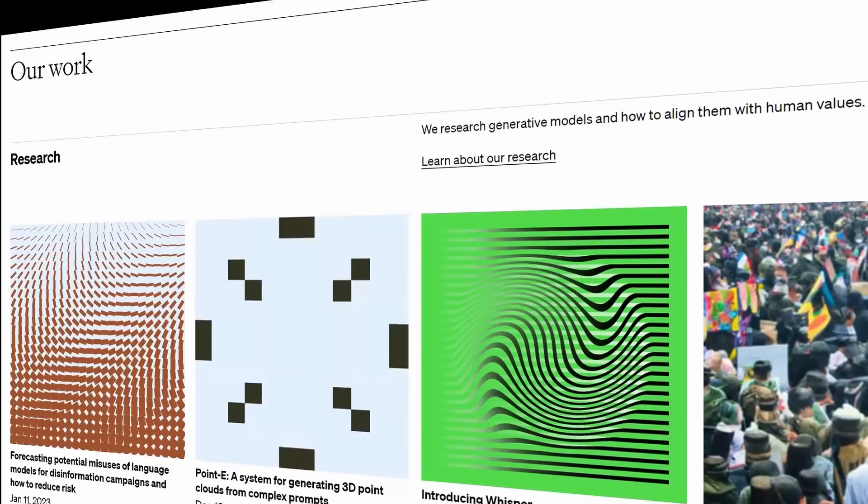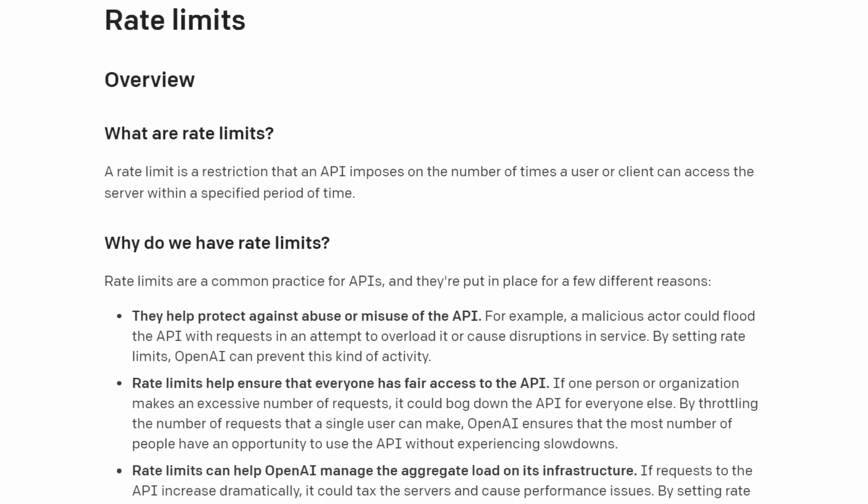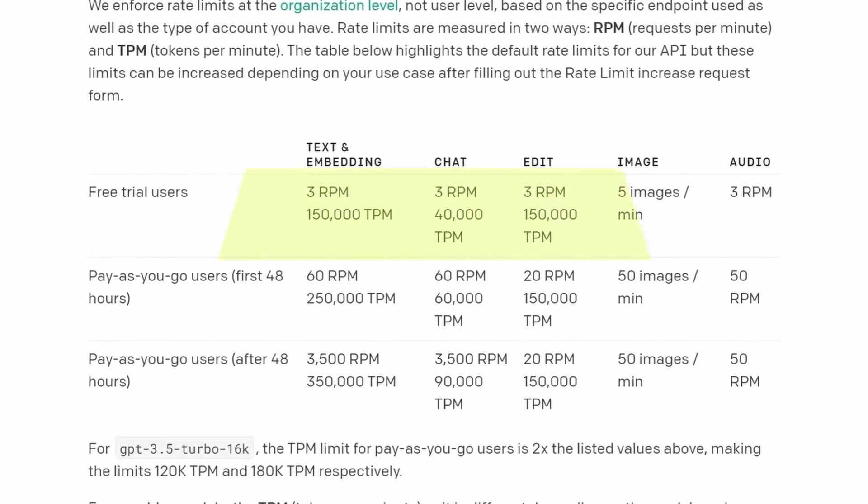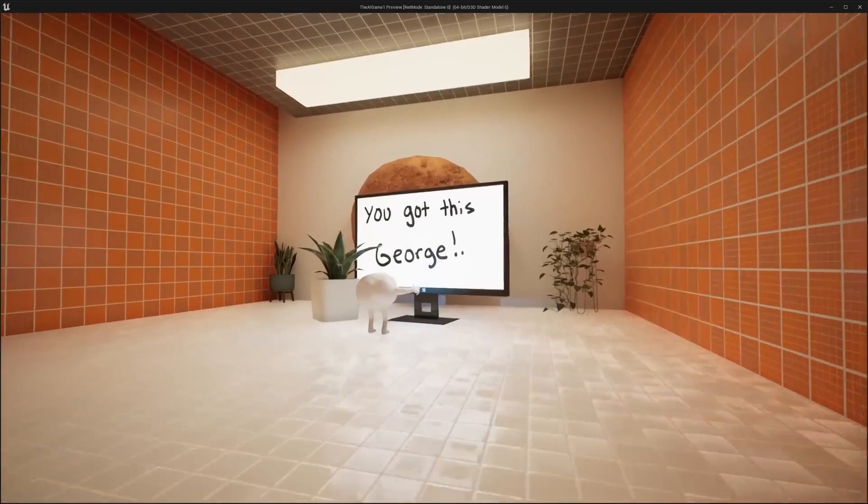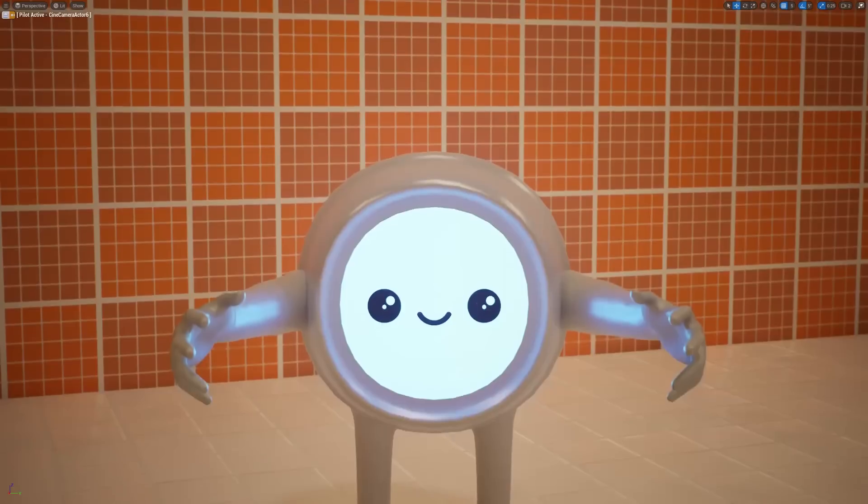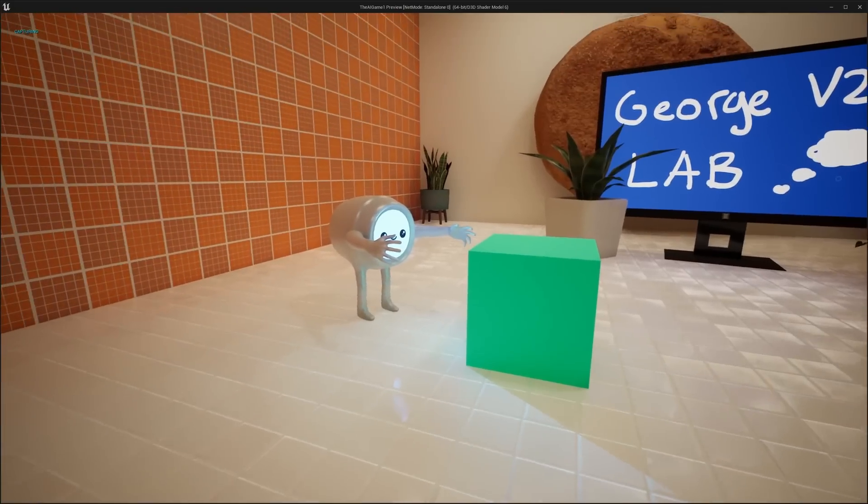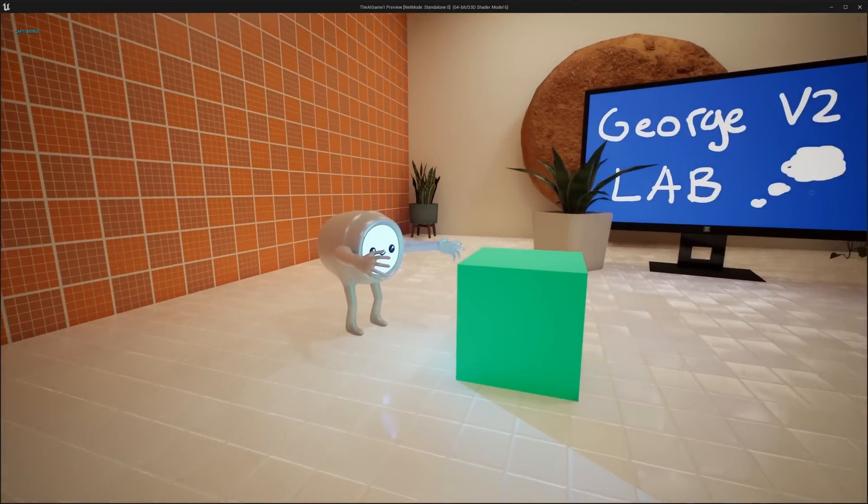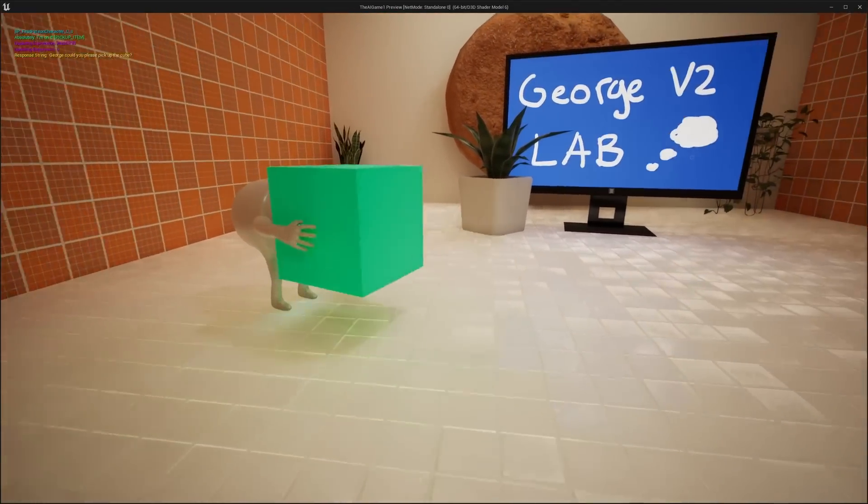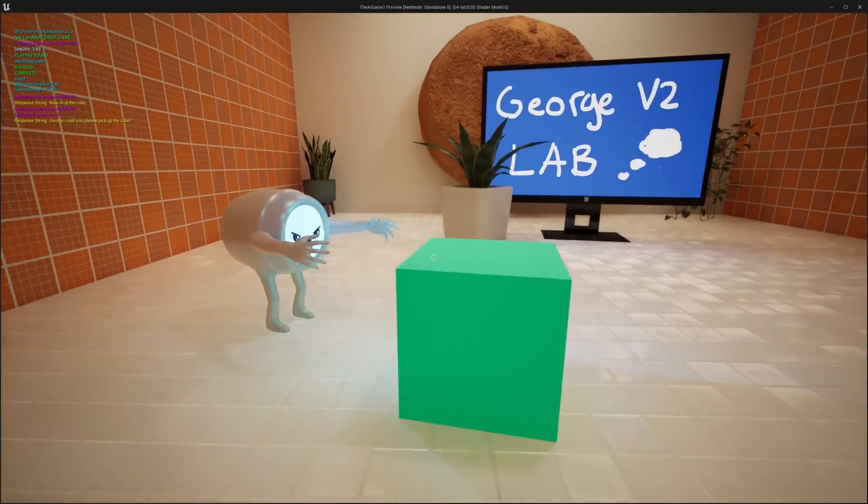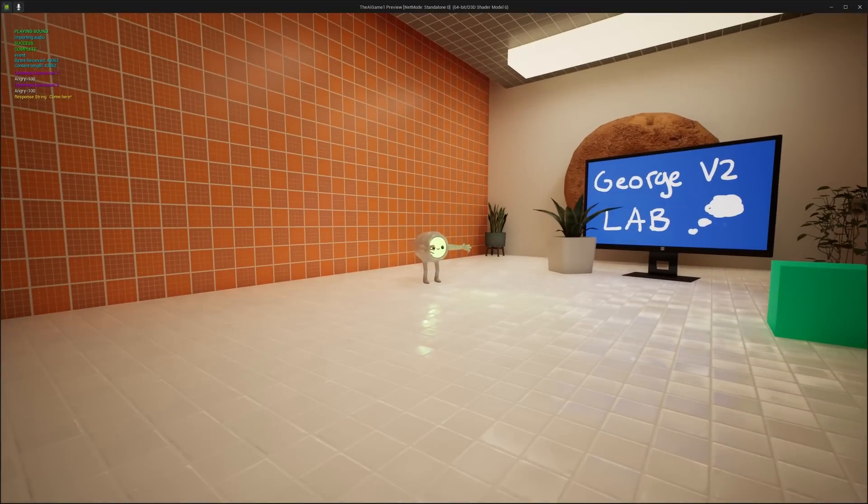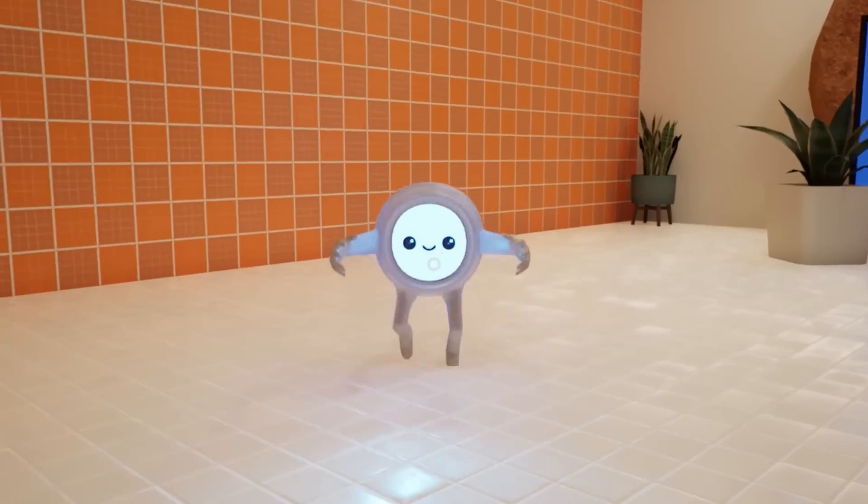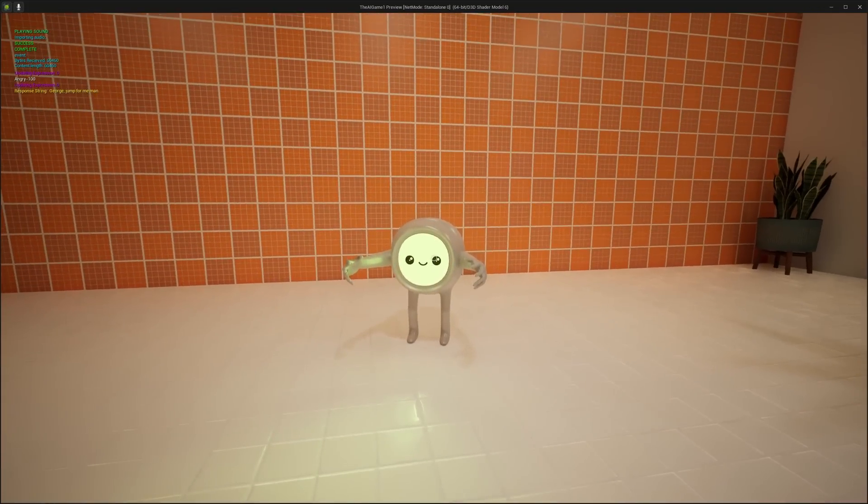Also while making this video, the sneaky OpenAI people added a request per minute limit. Which means if you're using a free plan, you only get to say three things to George. I was so confused by George, all of a sudden it stopped working. Anyways, let's try a new George out. George, could you please pick up the cube? Absolutely. I'm on it. Now drop the cube. Not a problem. Come here. On my way. George, jump for me, man. I'm ready to go.